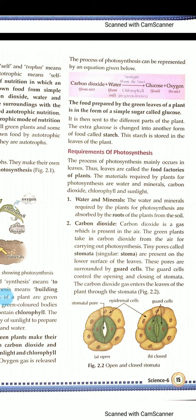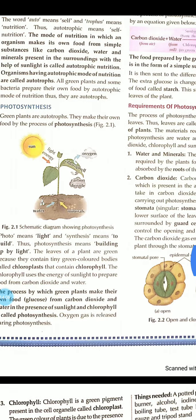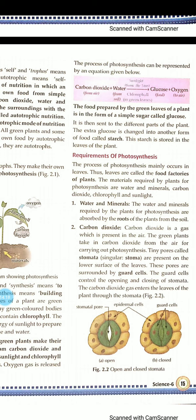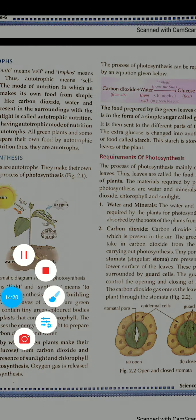For today only this much, and in our next class we will start with the requirements of photosynthesis. I will send your assignment and students, mind that you have to read this chapter, but the assignment for today is only till the topic that I have finished. Thank you.